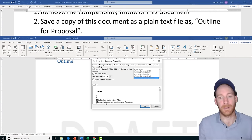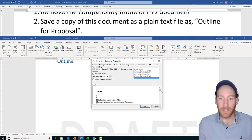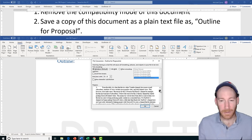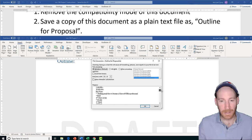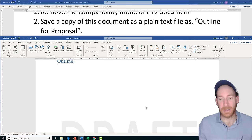We saved the copy, and it'll give you a little preview of what that's going to look like. It's probably not the best for this document but that's how you do it, and you just say OK.